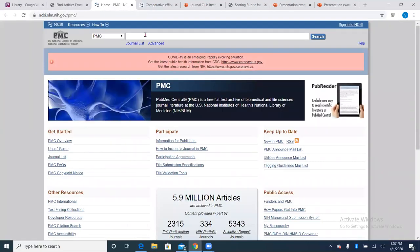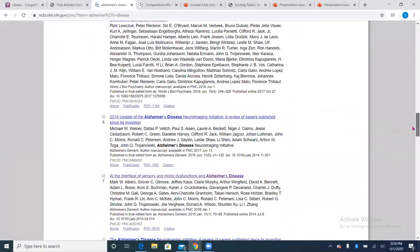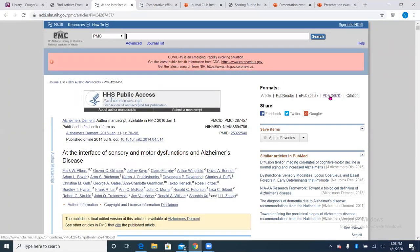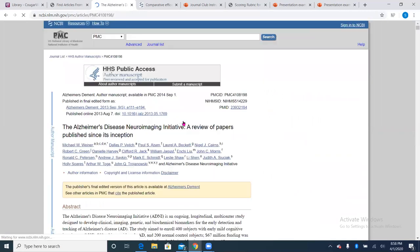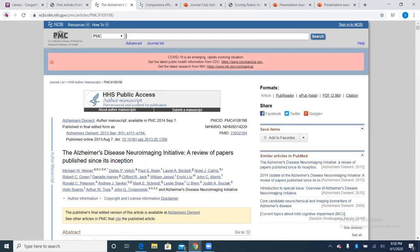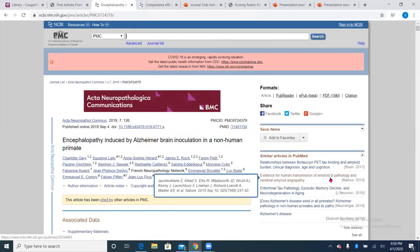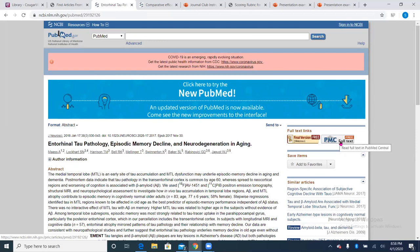Once you click on PubMed Central, you can search anything you want — let's say Alzheimer's disease as an example. It pops up with everything you need on the first page. When you click on an article, sometimes there's a direct PDF download in the corner; other times it'll be from someone else's website. Sometimes it'll link to the Journal of Neuroscience or it'll say PMC full text, which works fine for our Colin access.